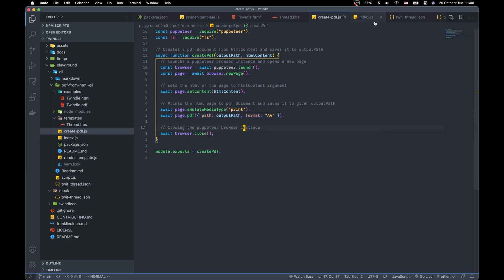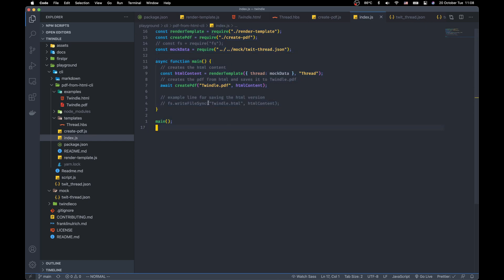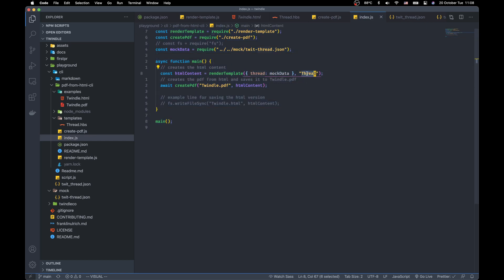I'll show that in a second. Let's mix everything together. First, we need to render the template using the thread template I created here.